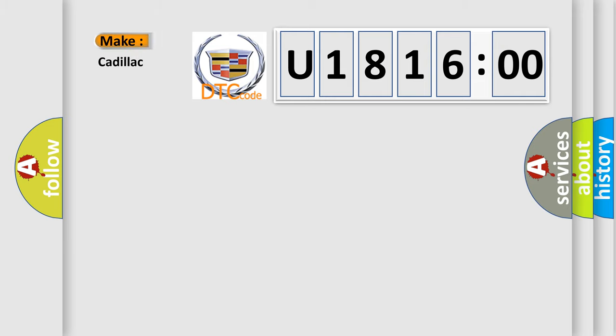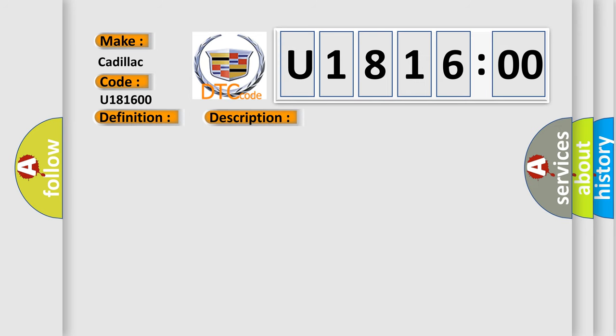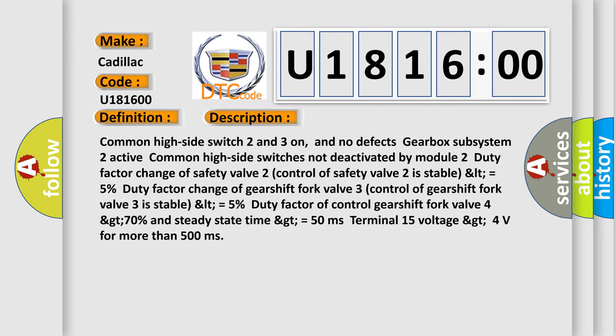So, what does the diagnostic trouble code U181600 interpret specifically for Cadillac car manufacturers? The basic definition is Shift solenoid D performance or stuck off. And now this is a short description of this DTC code.